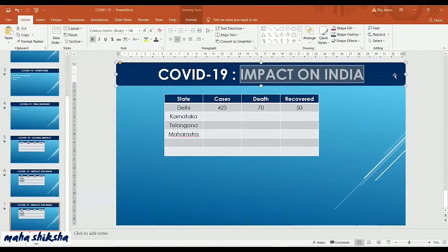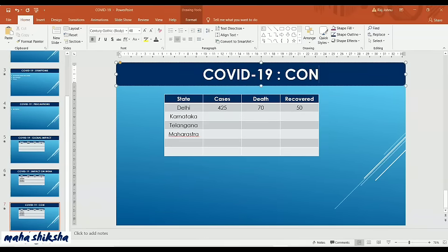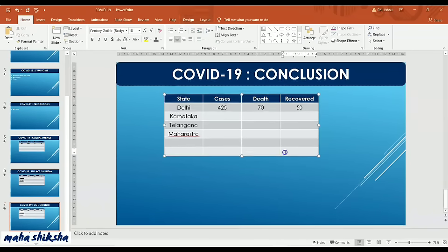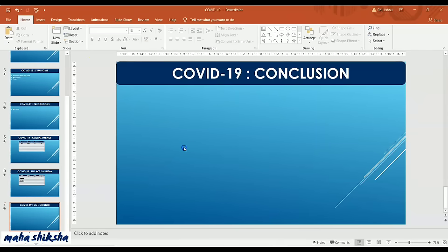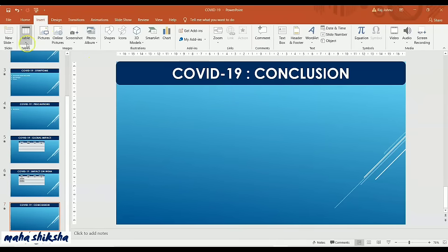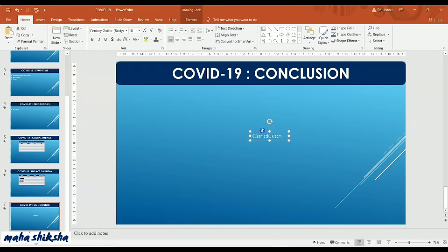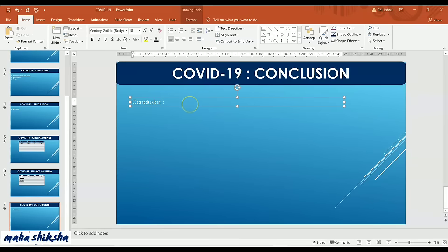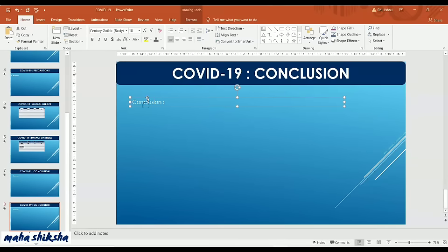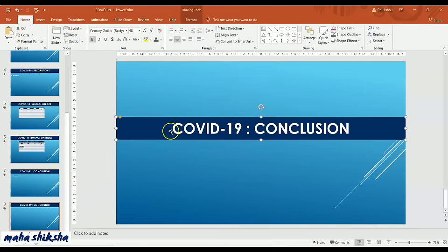Press Ctrl+D for the last slide and change the heading to Conclusion. Delete the table, then go to Insert and add a Text Box. Write your conclusion — whatever you feel or whatever knowledge you have gained from watching the news or internet. Mention it here and adjust the font size as needed. Finally, you can add a Thank You slide to thank the audience when finishing the presentation.